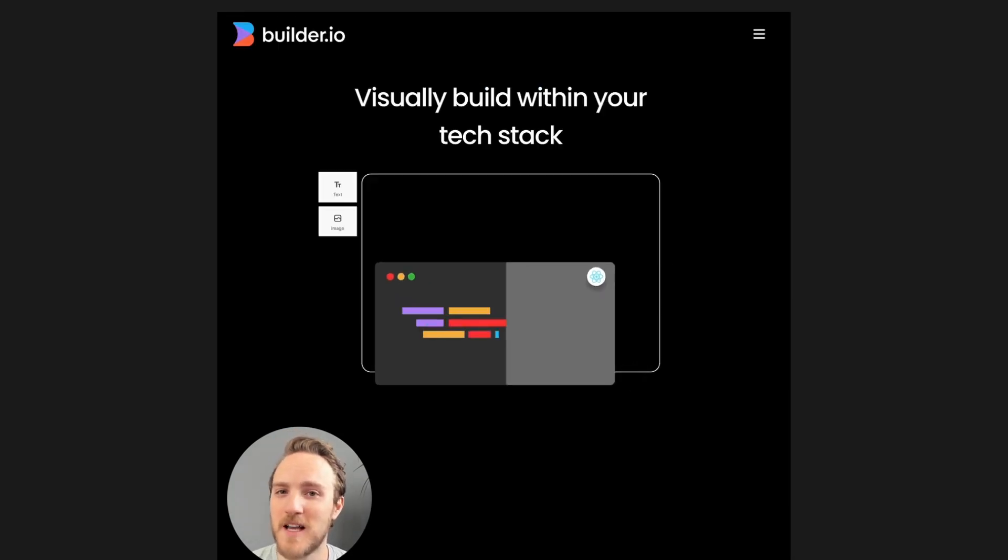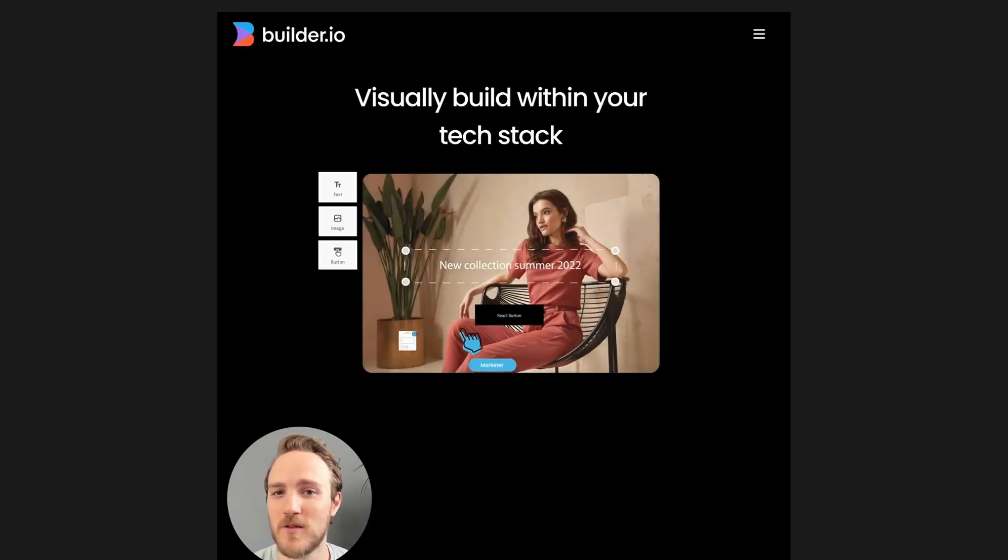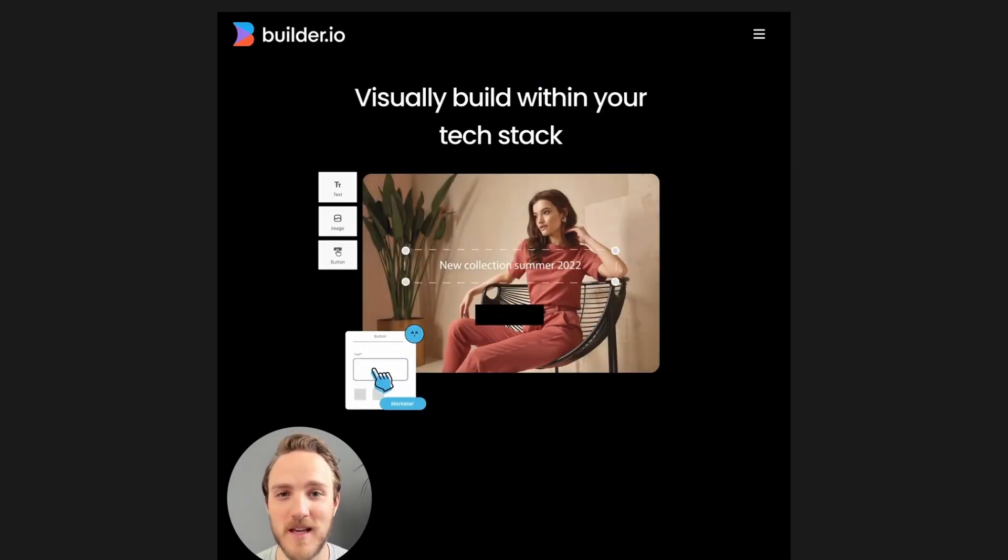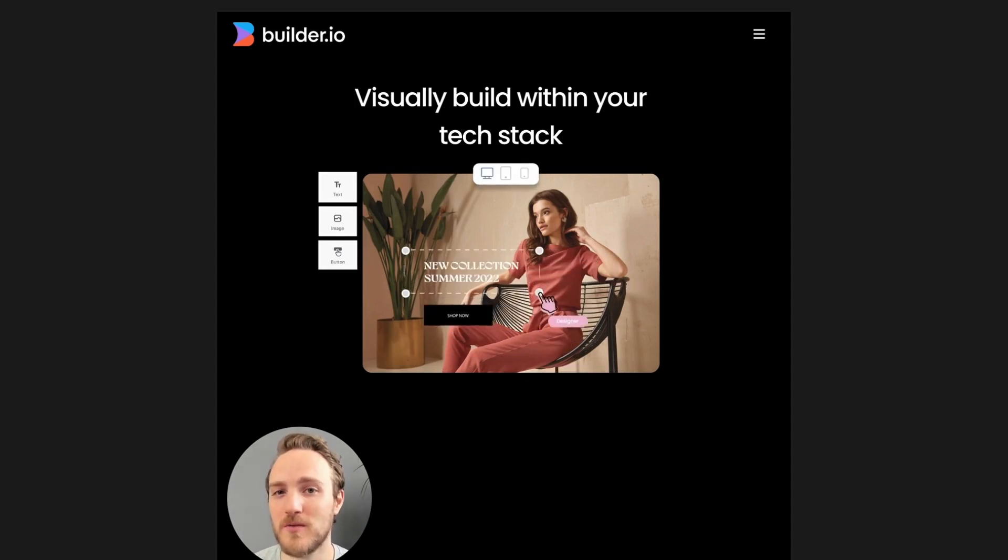For this example, I used builder.io as the CMS, which is one that we make, but I hope we start seeing this type of feature in more CMSs over time too.